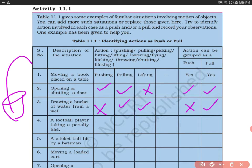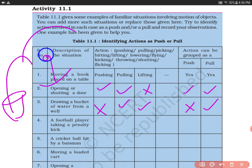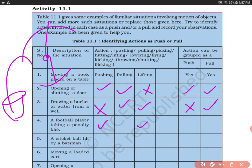Now, a football player taking a penalty kick — the goal is there and the player takes the penalty kick. The action on the ball will be pushing; it will not be pulling. It can also involve lifting, but the main action is always pushing.